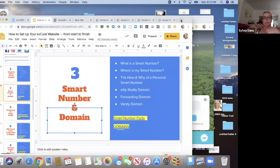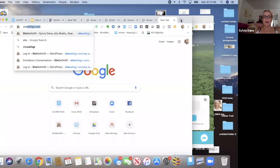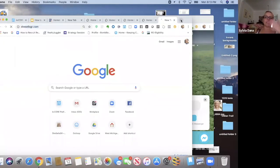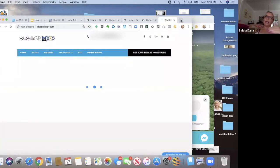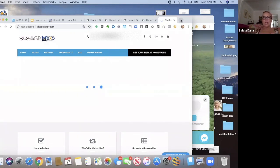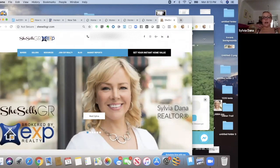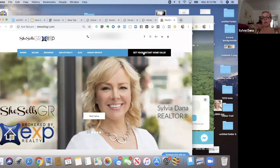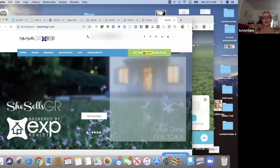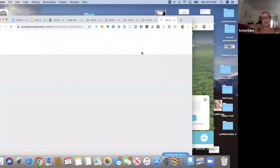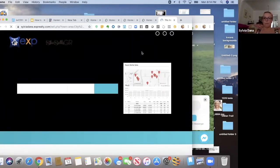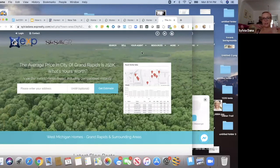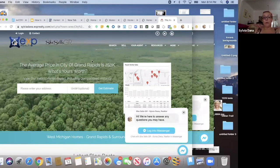I'm somebody who I already had a lot of experience with WordPress websites and that kind of thing. And before I came into eXp, I already had this website called she sells GR dot com. So I just updated it and rebranded it for eXp. And she sells GR dot com and I have links to my KV Core website from my other website. So that's another way you could do it. I don't know, whatever floats your boat.